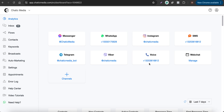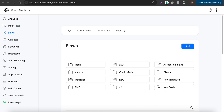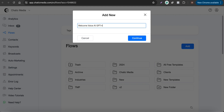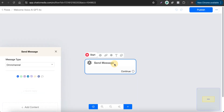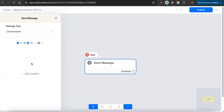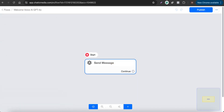When a customer calls this number, we want to send them a welcome greeting. To do that, we first need to create a welcome message flow. Go to Flows, create a new flow, and name it — for example, 'Welcome Voice AI GPT-4o' — then click Continue.